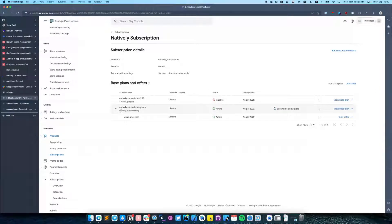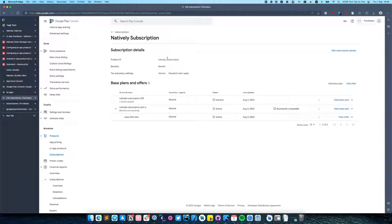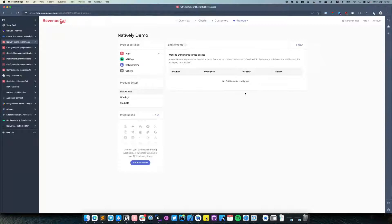In my case it's monthly and auto-renewing. Then copy the product ID. After we have created monthly auto-renewable subscriptions for iOS and Android, we can start adding it to RevenueCat.